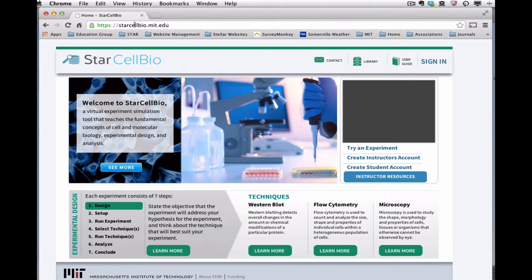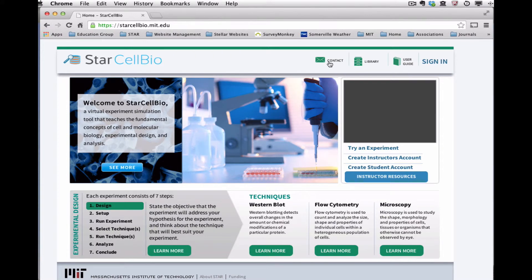Now you're on the StarCellBio homepage. The homepage provides an overview of the StarCellBio program and the types of experiments that are simulated within the program. Also on the homepage are links to contact the StarCellBio development team to report a software bug or provide feedback.